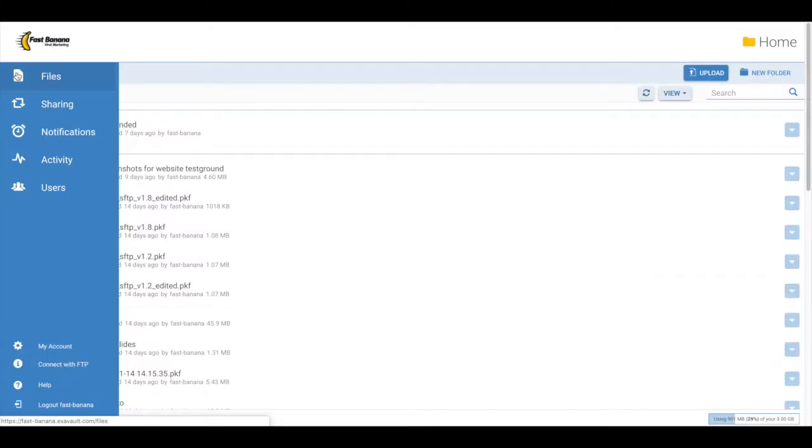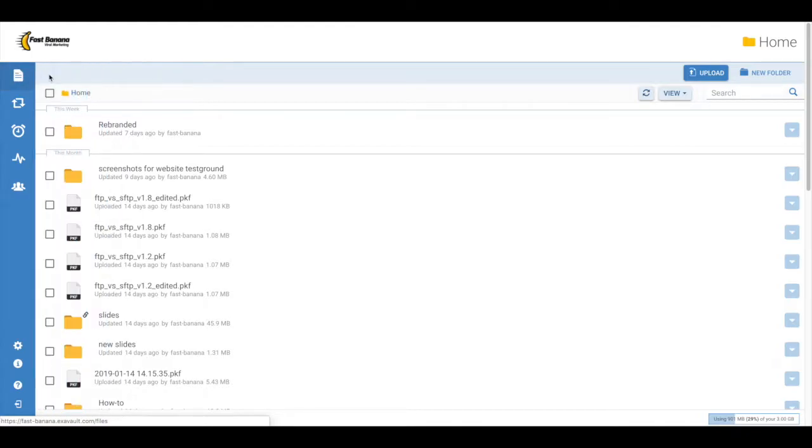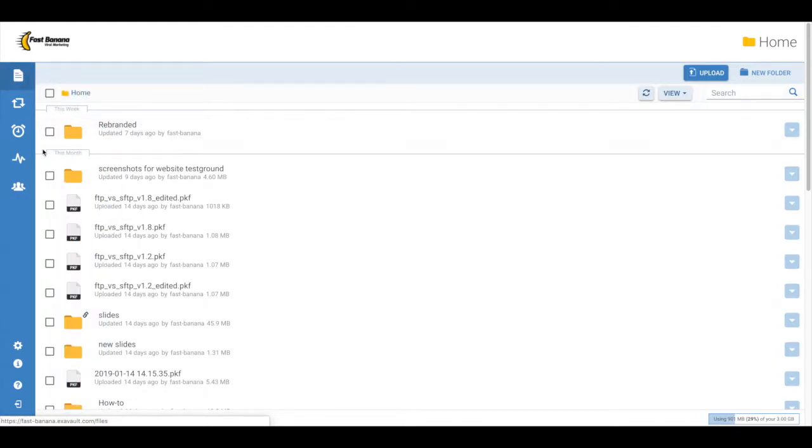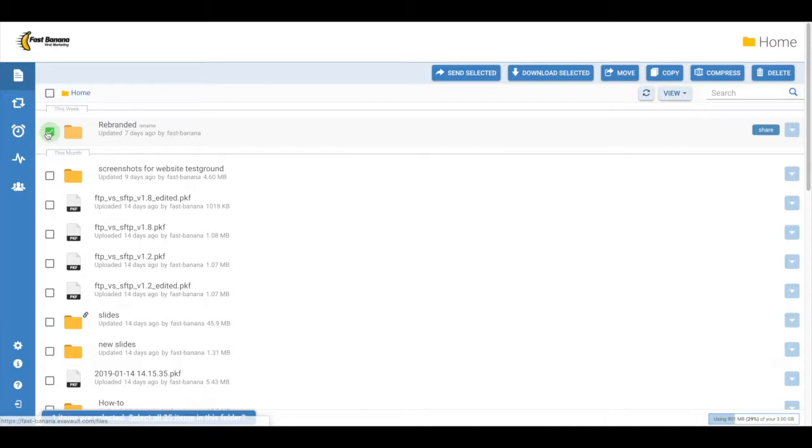There are two ways of sharing folders in the File Manager. First, from the Files section of your account, select the folder you would like to share.